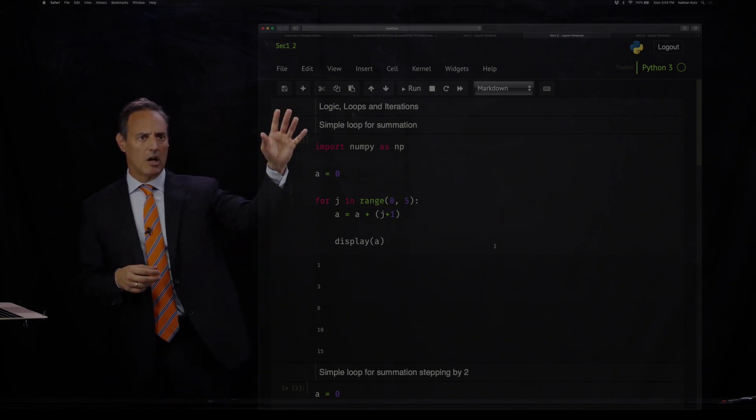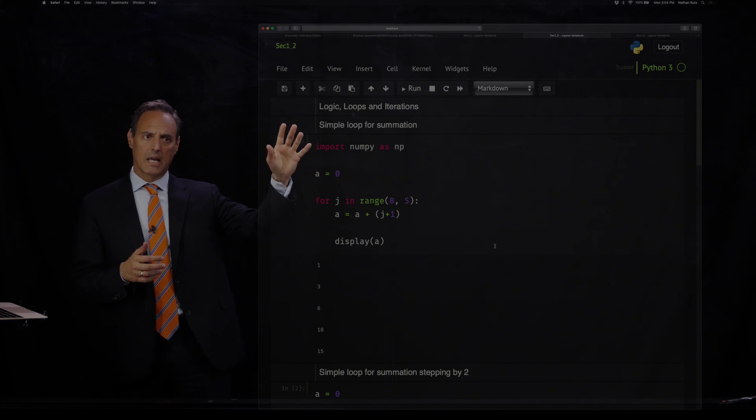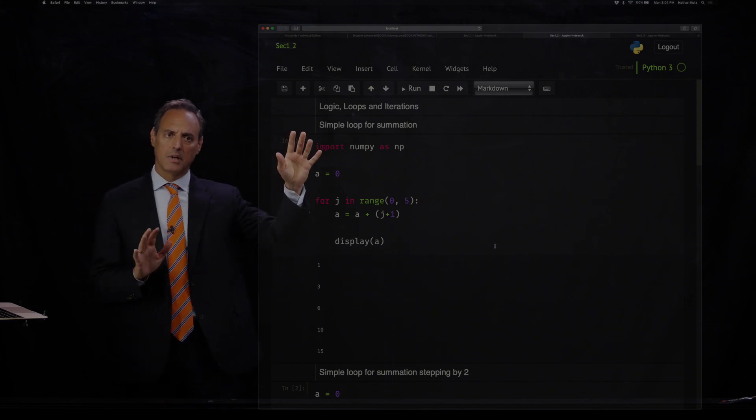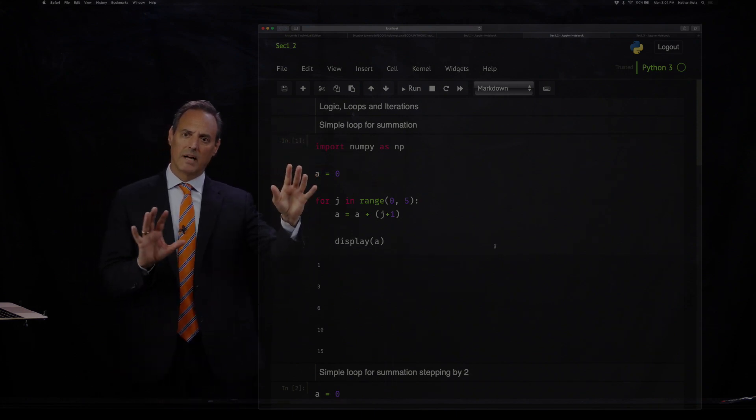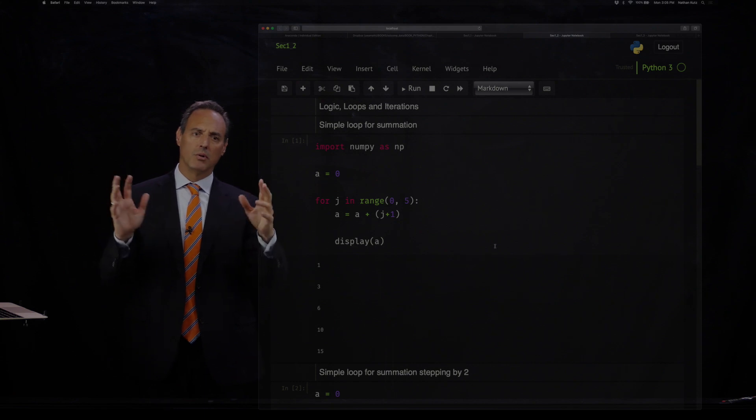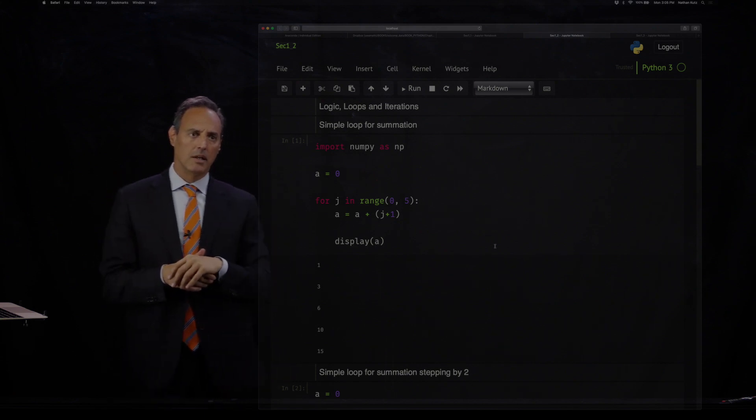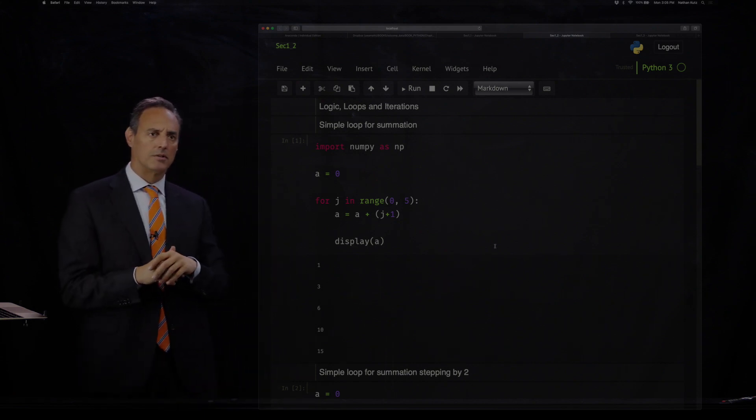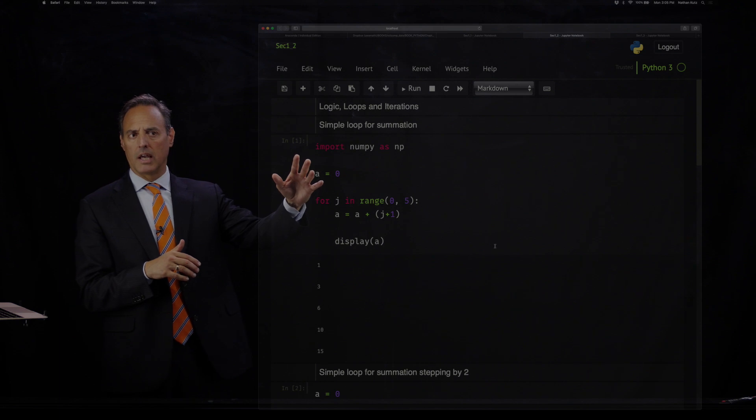This is really about logic, loops, and iterations. This is going to be some simple ideas, and from these you can build very complex structures. So we're going to start off here.